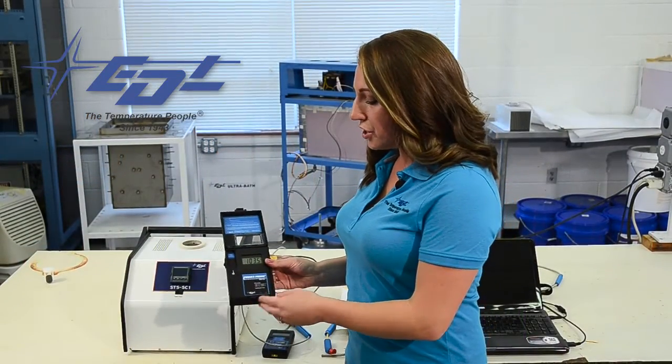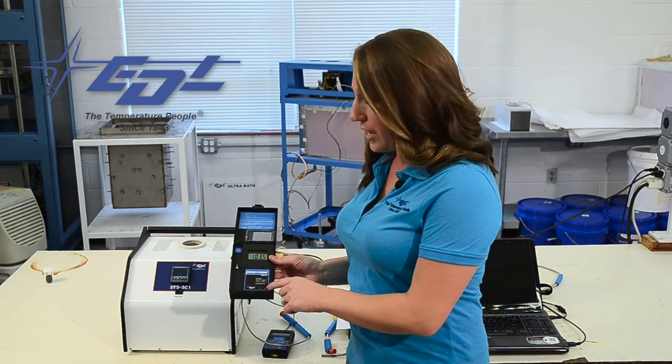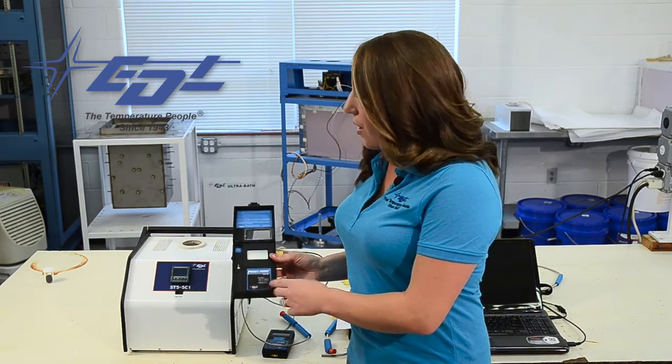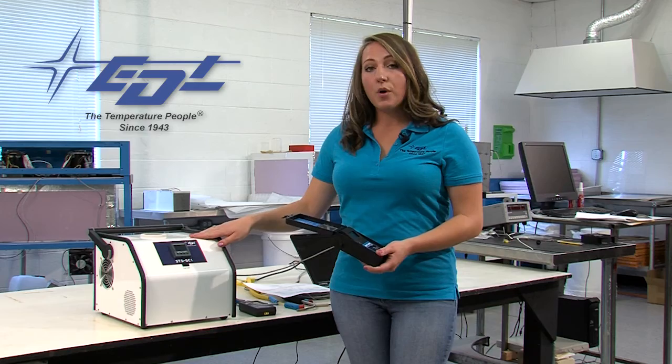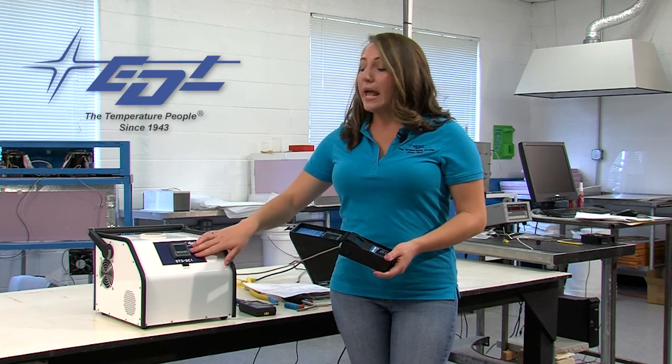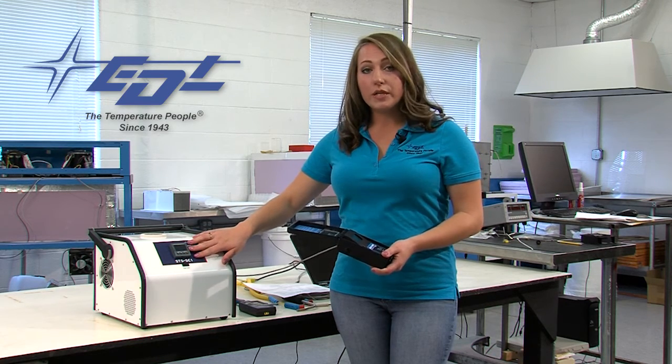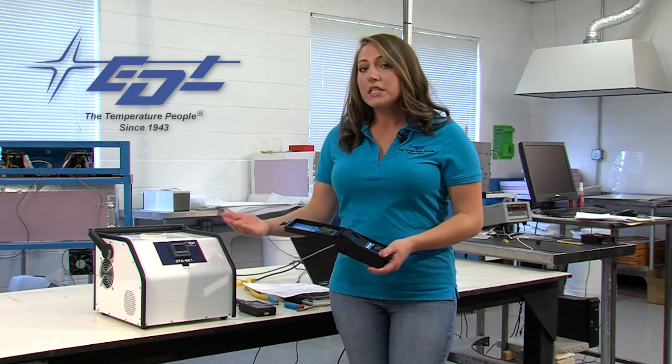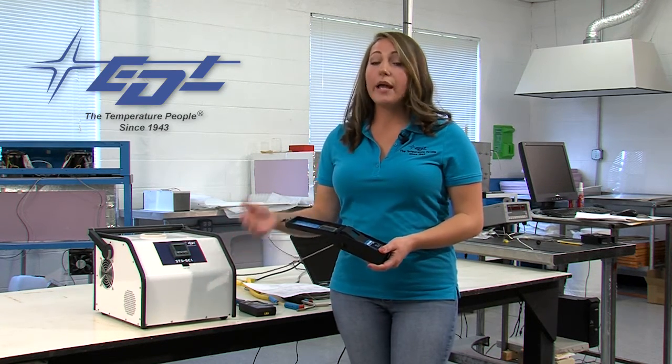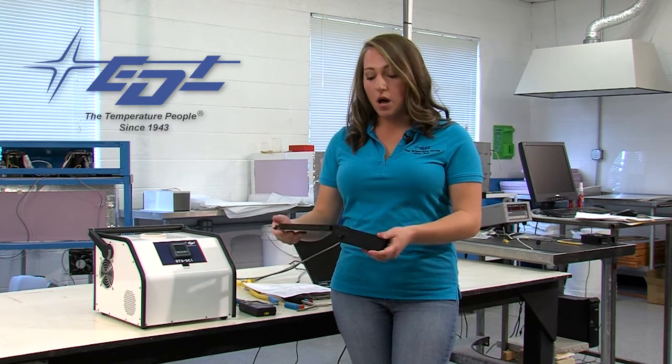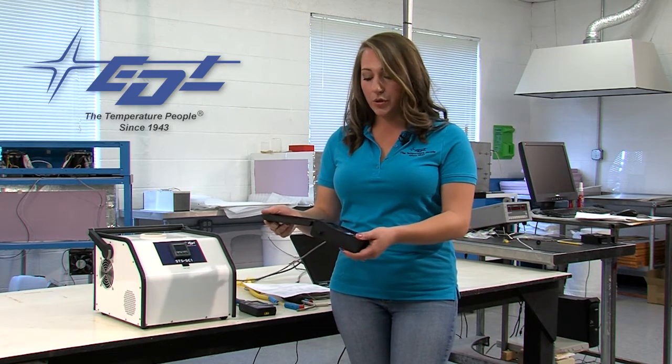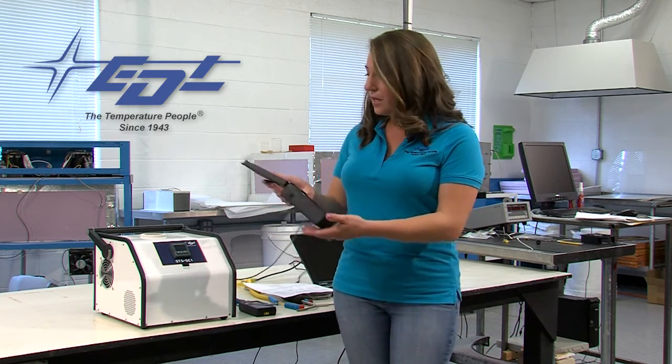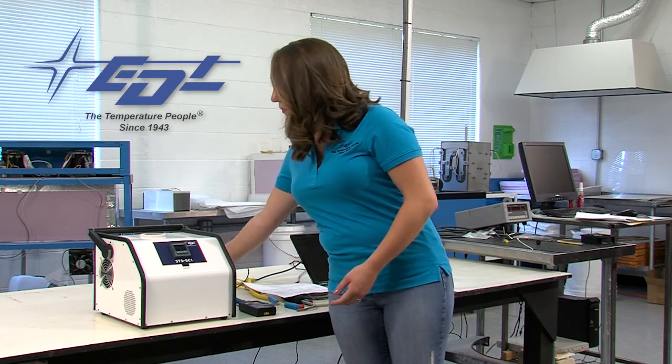Once you have everything plugged in and turned on, you're going to make sure everything is reading in the same unit of measurement. All of the STS Calibrators come from our lab automatically set at 100 degrees Celsius. If you want it to come in degrees Fahrenheit we can do that. I will also show you on iTools a little bit later how to change it to degrees Fahrenheit. We've got our reference point. I'm going to leave this here.